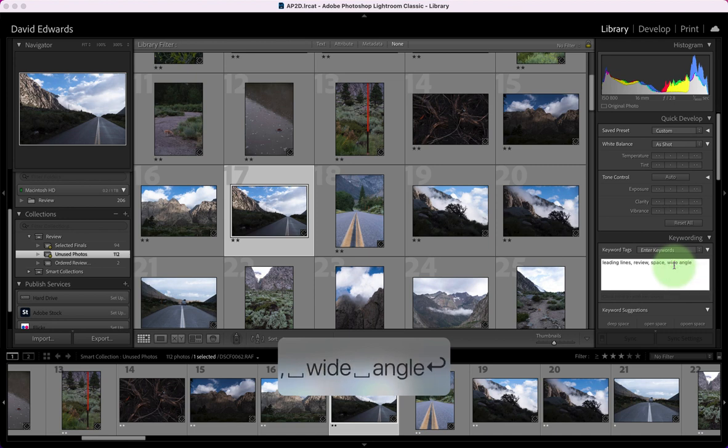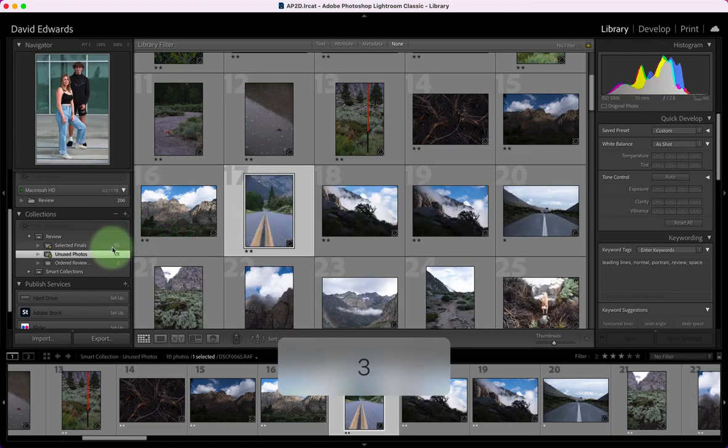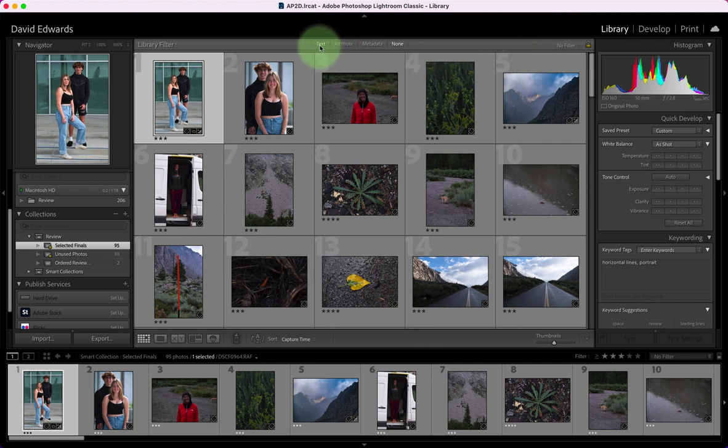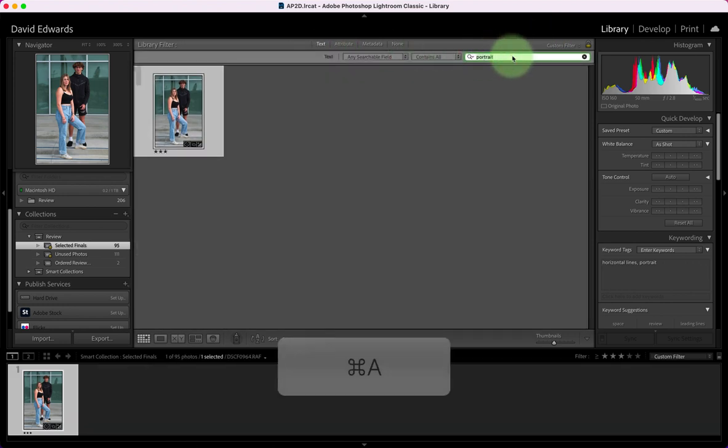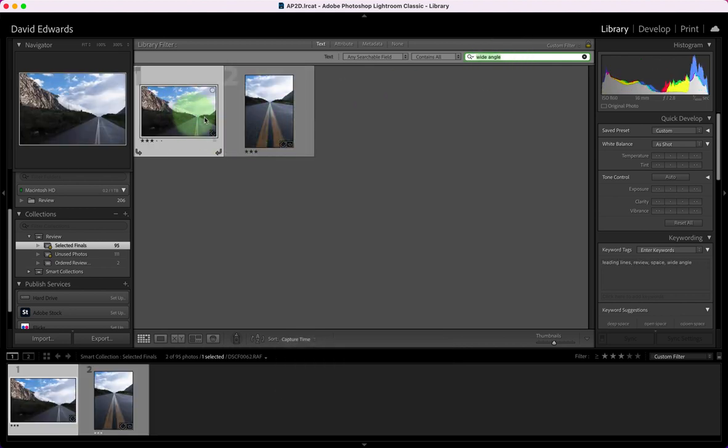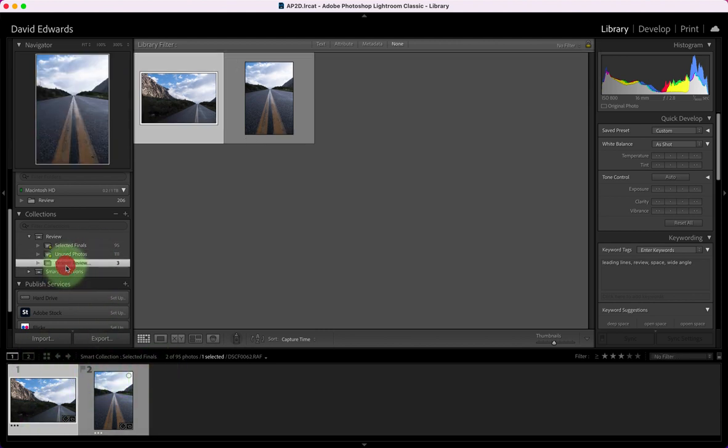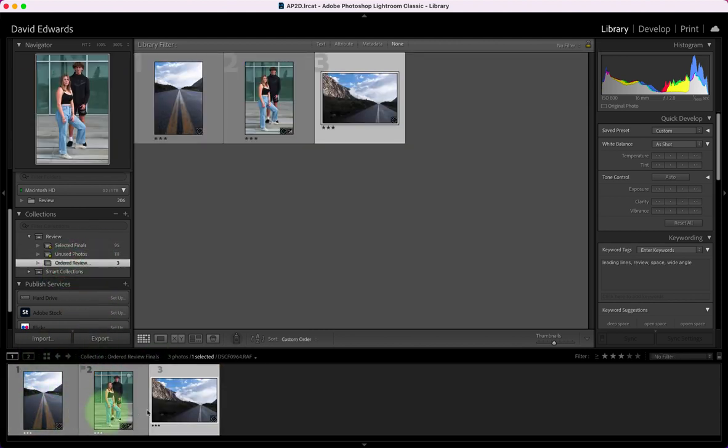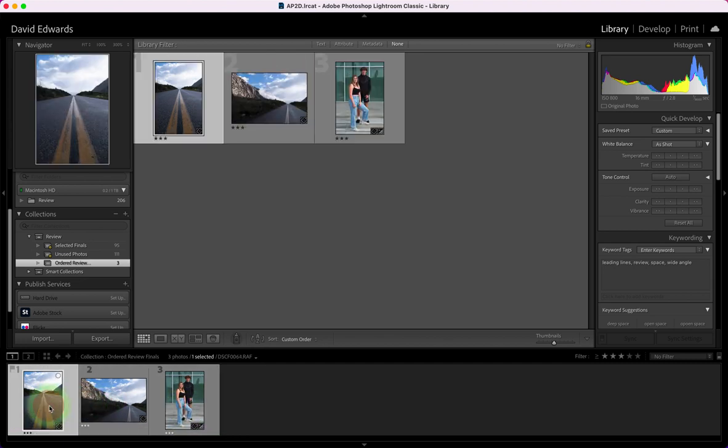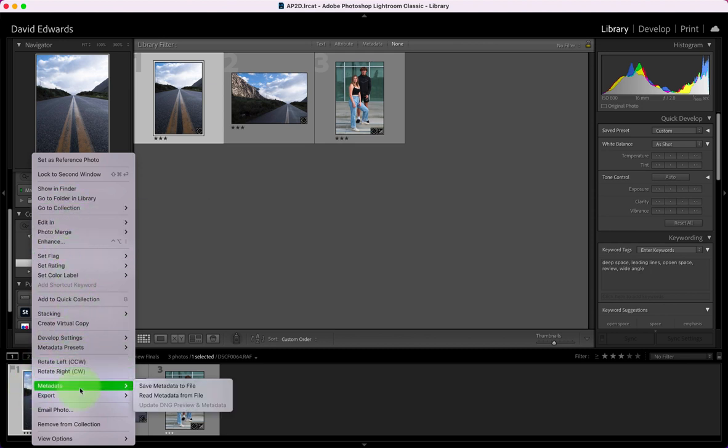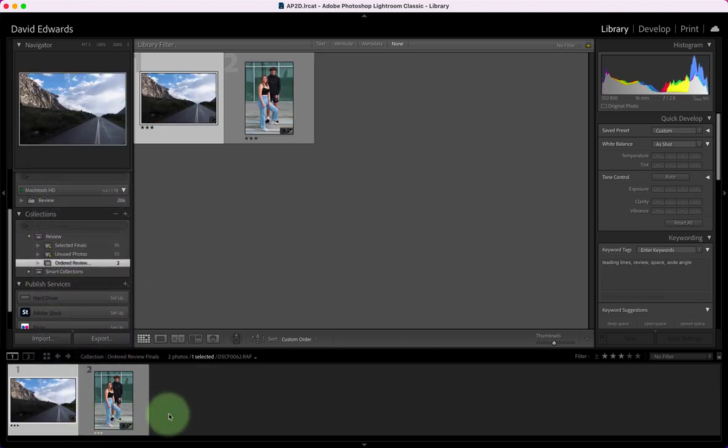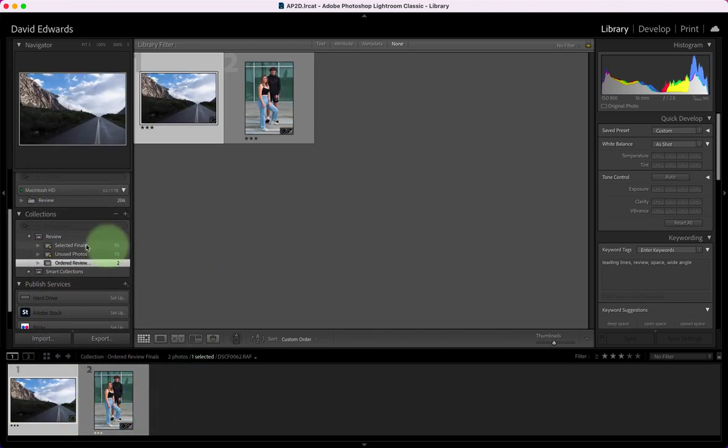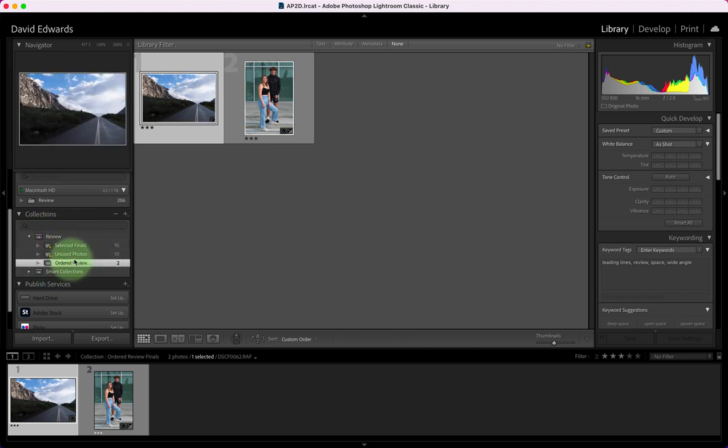That has the correct keyword now and I can make it a three star, adds it to the correct set. I want to find it again, there it is. This is the one I actually want as my wide angle photo. I go back here and I can move that to the front. This one I can remove by right-clicking on it and saying remove from collection. Now I'm back to what I needed before. So this is how you're going to work back and forth between your selected photos, your unused photos, and your final ordered review collection sets.